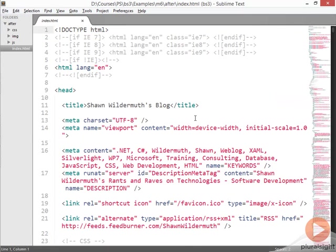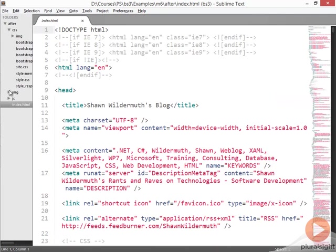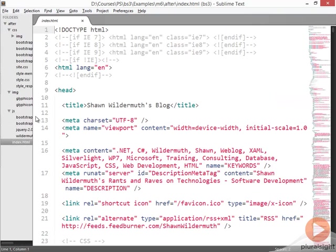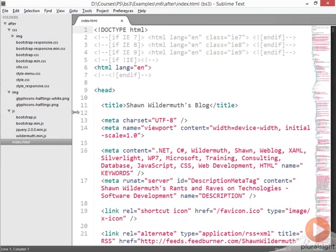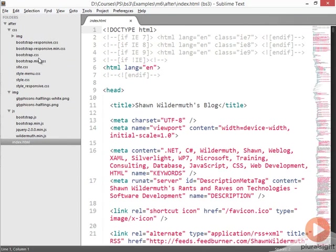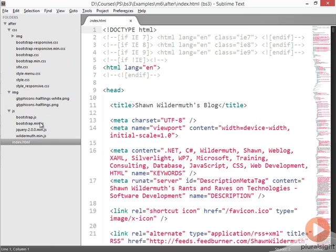Here in the index.html file is the content that displays this simple page that we're going to convert. We can see that we've got CSS, image, and JavaScript directories that include our Bootstrap files. There's Bootstrap responsive and Bootstrap CSS from Bootstrap 2. There's the JavaScript files and image files for the glyph icons in Bootstrap 2.